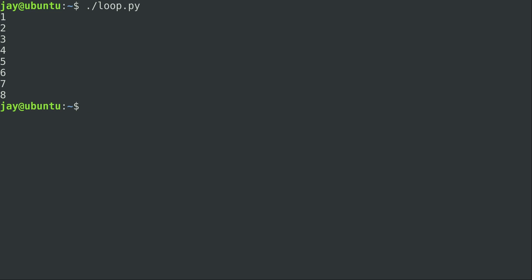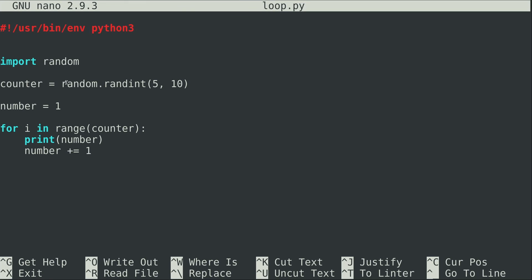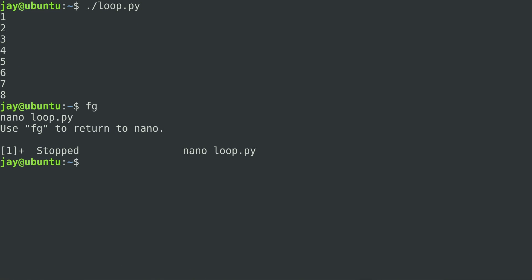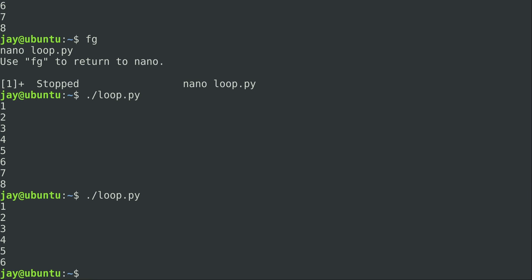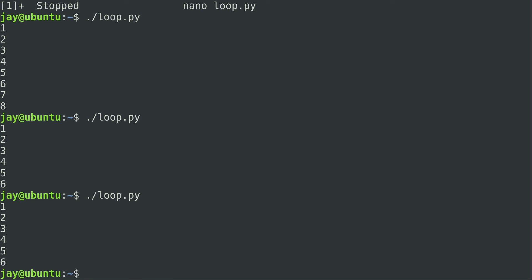Running it, you can see it printed 1 through 8, meaning counter was set to 8 and it ran the for loop 8 times adding 1 to number each time. Running it again gives different results — 6, then 7 — because of the random number. So there you go, a few examples of a for loop including a pseudo-random number to make the most recent example a little bit more interesting.